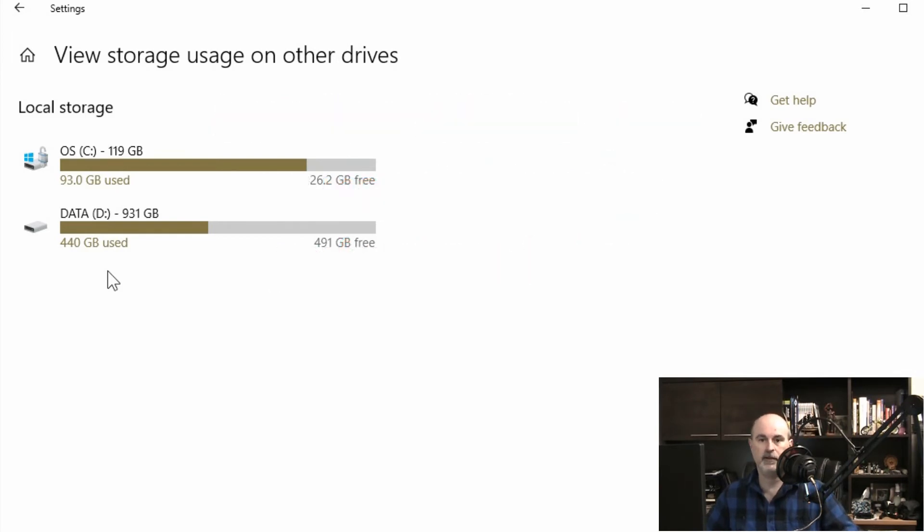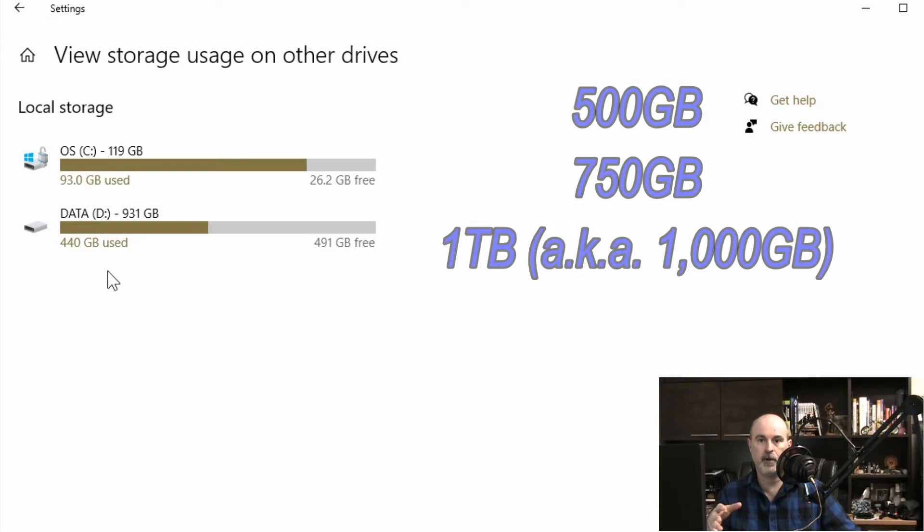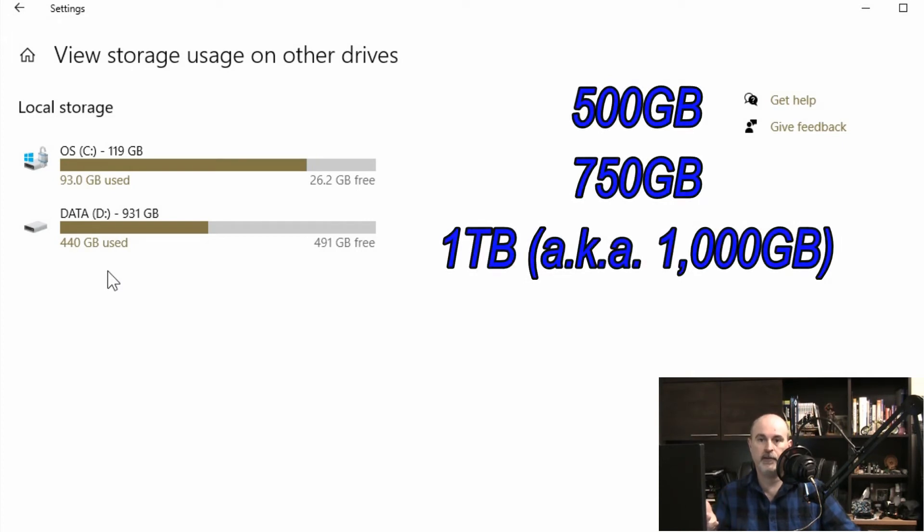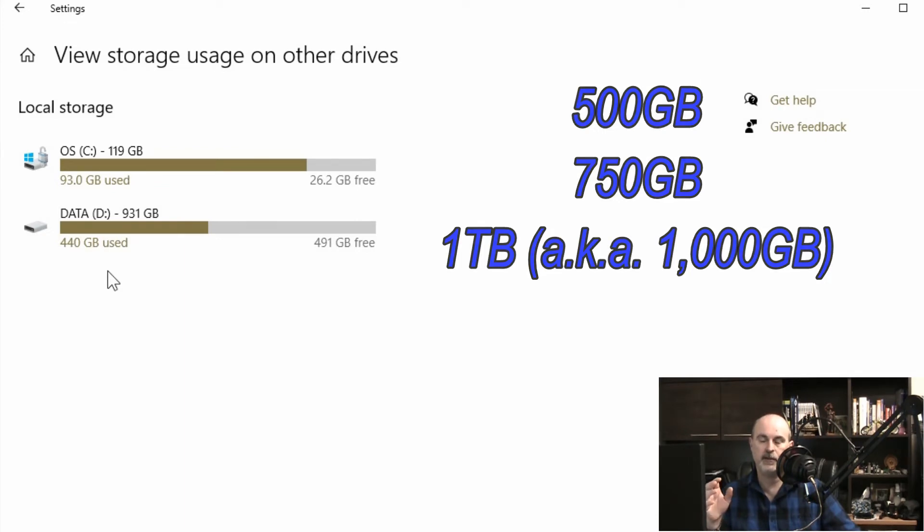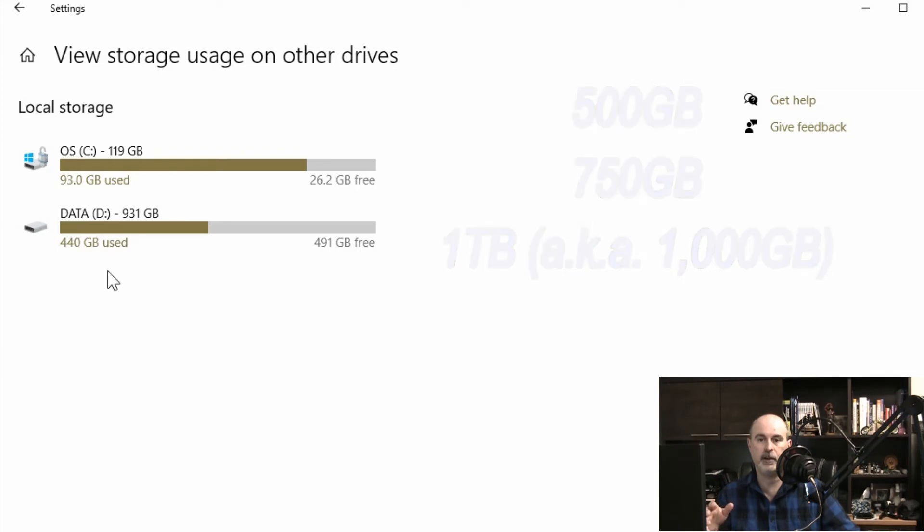One of the things to think about with the drives is they go from 500 gigabyte. You'll have some options for 750 which would be enough but then there's not a lot of space. A terabyte is a thousand gigabytes basically and that would mean that I've got half the storage used already.